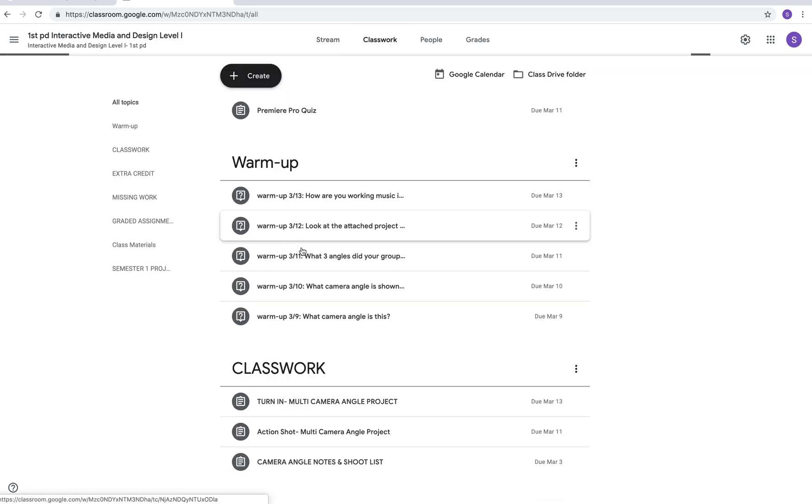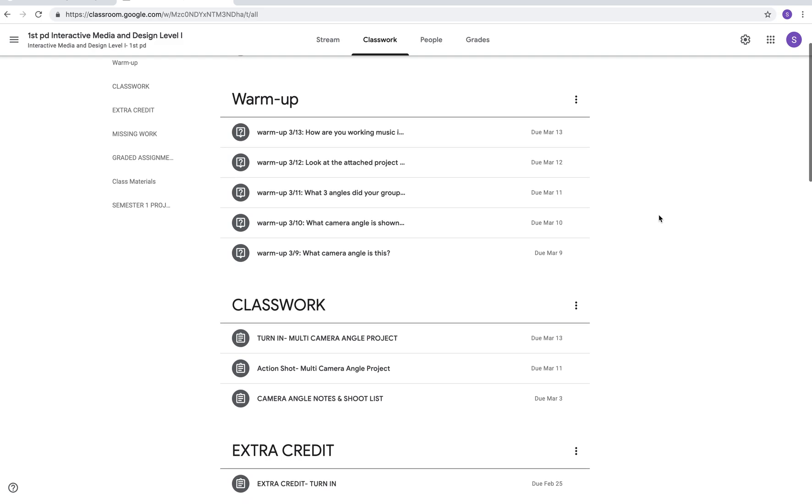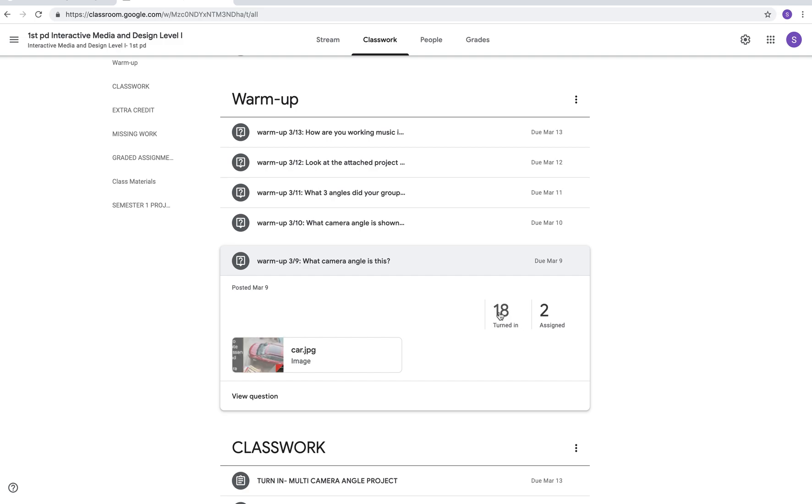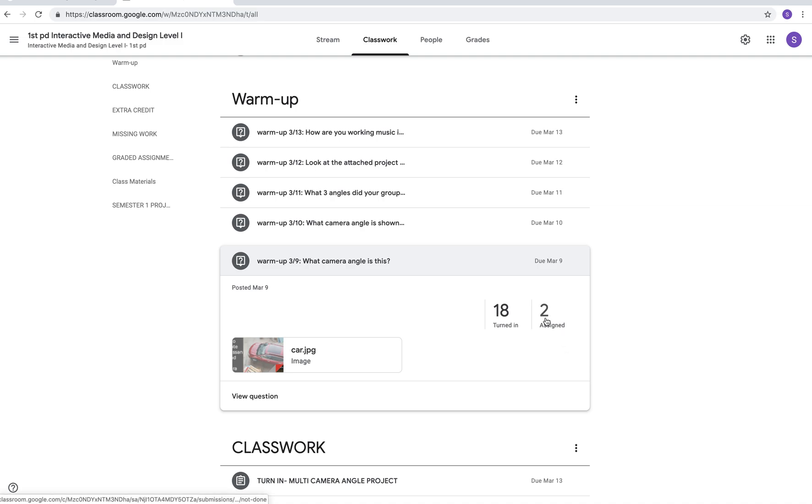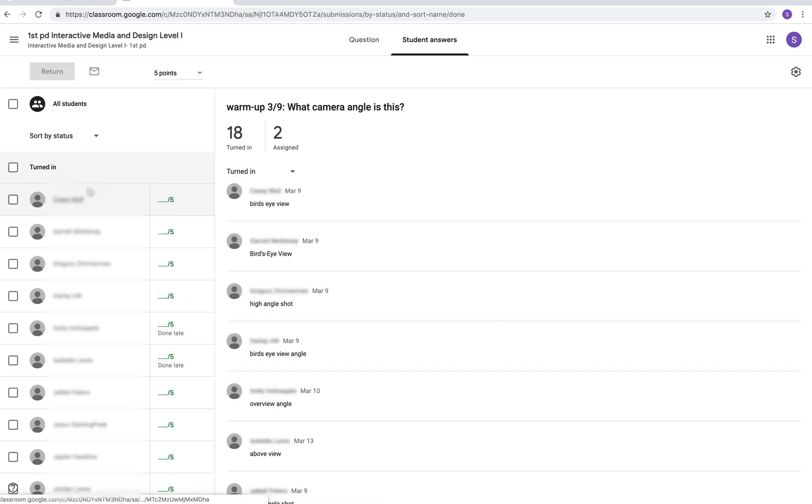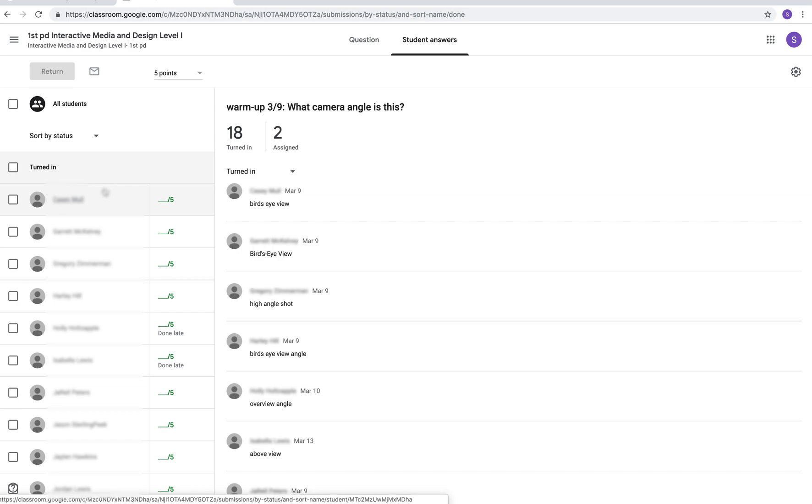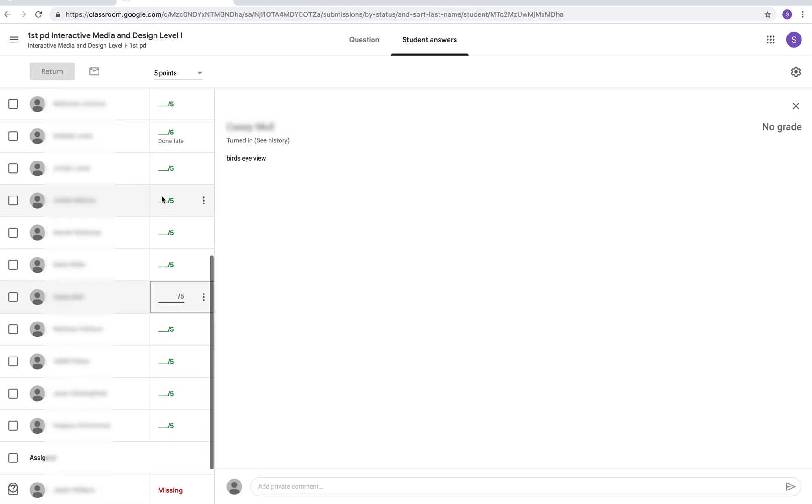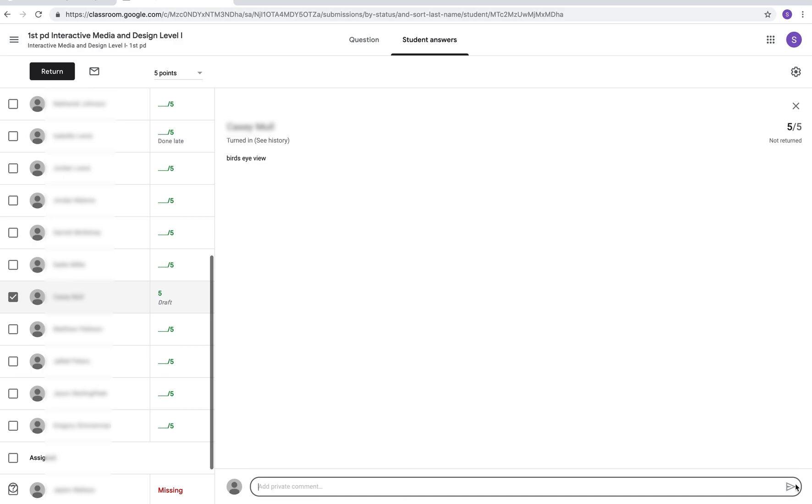If I click on classwork you can see kind of my tabs. I have a warm-up tab, a classwork tab, extra credit. If I'm clicking on this warm-up here I can see that 18 students have turned it in and two have not. If I click on the two it'll tell me what two students did not turn it in. If I click on the 18 it'll show me which of my kids have turned it in. I could go ahead and enter a grade for them right there. I can leave them comments. Let's say that I wanted to go ahead and grade a student's assignment and leave them a comment. Maybe they didn't get the answer correct or maybe they got partial credit. I could go ahead and click on it and at the bottom down here I can add a private comment to just that student and then I can return the assignment back to them.